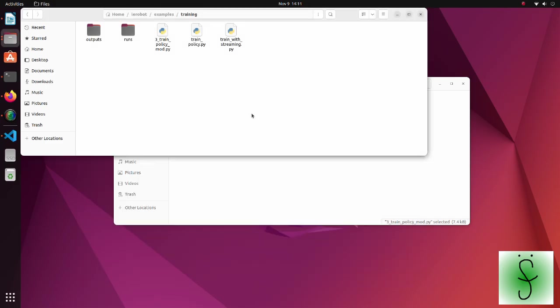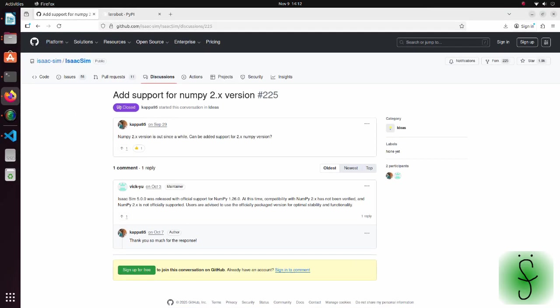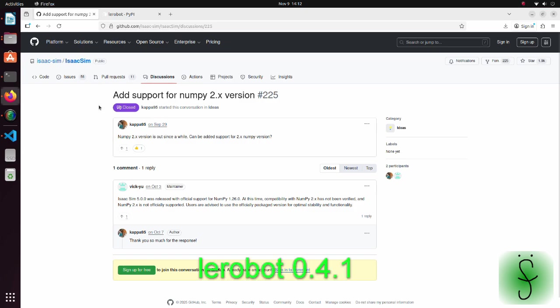One important thing to mention is that the newest IsaacSim and Lirobot libraries depend on different libraries. For example, IsaacSim uses Numpy version 1.0, but Lirobot requires Numpy above version 2.0.